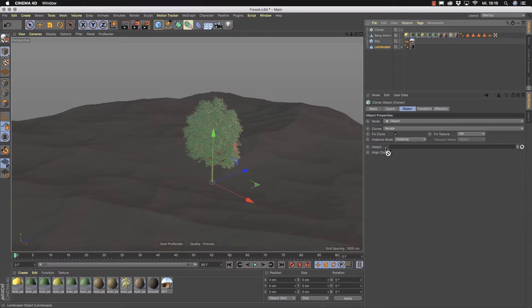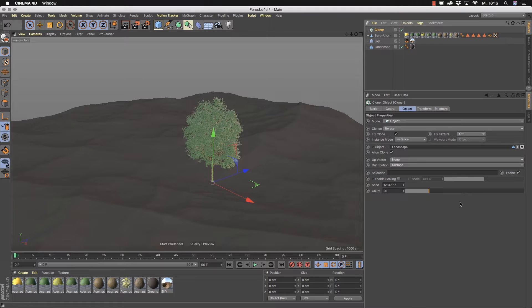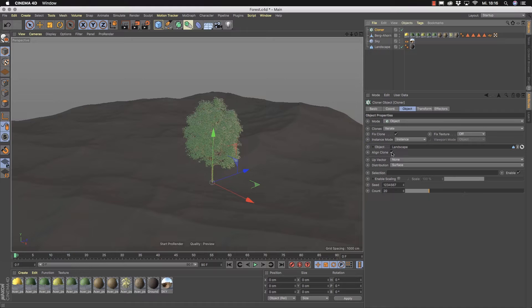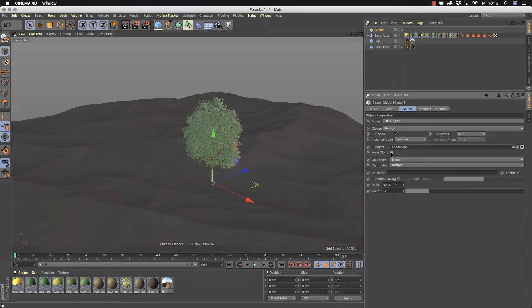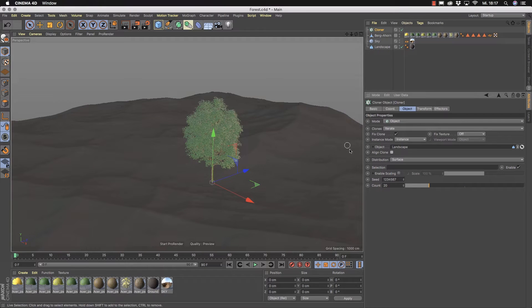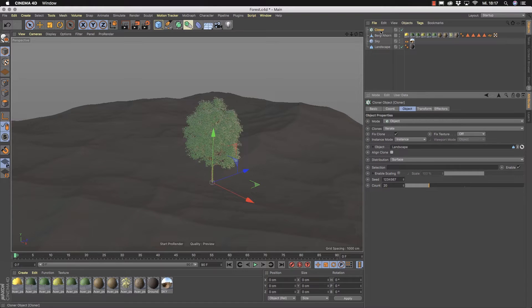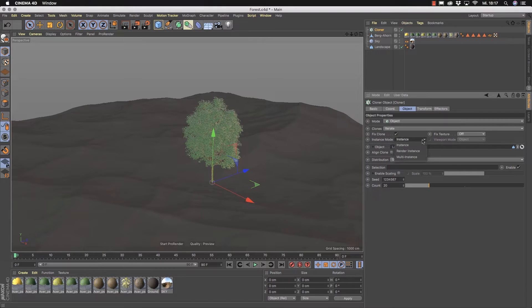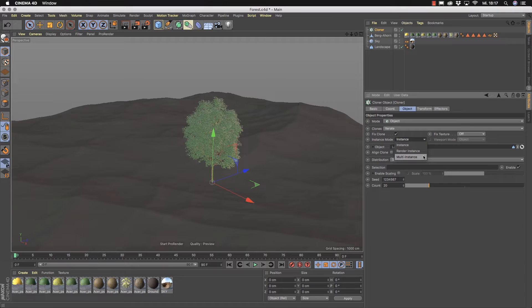We switch the cloner here to Object Mode. We place our landscape here and we can also deactivate Align Clones. Otherwise all our trees will look into Z direction which means that they lie here on the ground later. And now you can, before you drag your tree under the cloner, you can change now the instance mode.